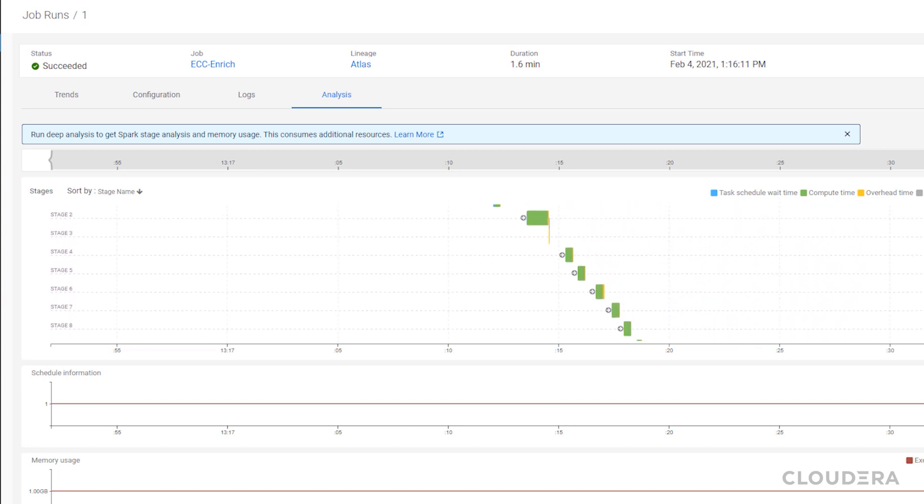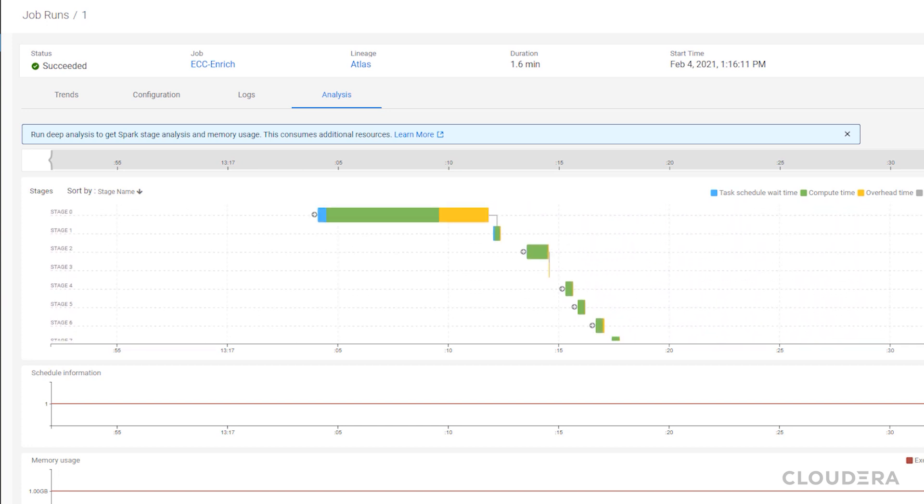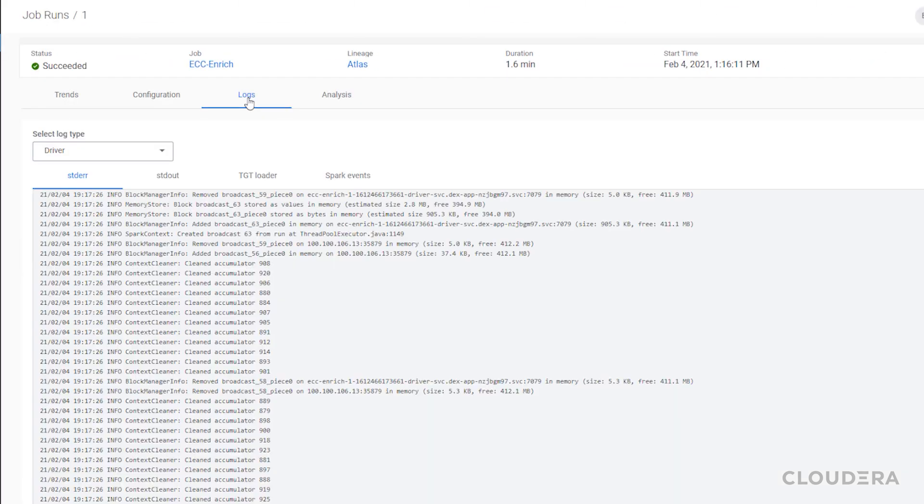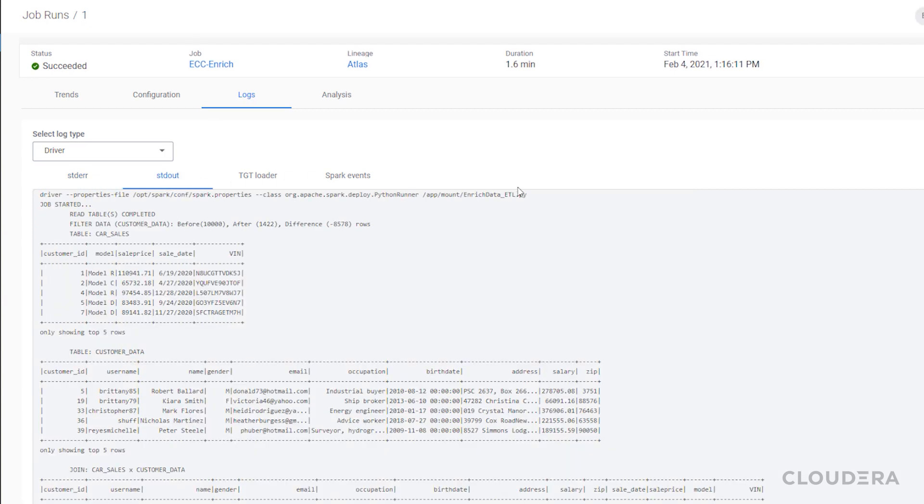Once our job is done we'll get access to a nice visual breakdown of all the stages of our job and what resources were used and for how long. We can also go and check our logs where we've printed some debugging helpers to confirm that our data looks how we expect it to.